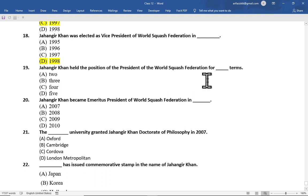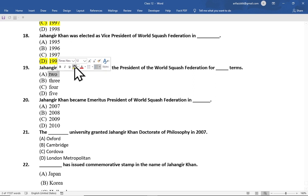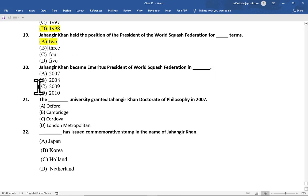Multiple choice question number 19 is: Jahangir Khan held the position of president of the World Squash Federation for how many terms — option A 2, option B 3, option C 4, option D 5. The correct option is option A, 2 terms.